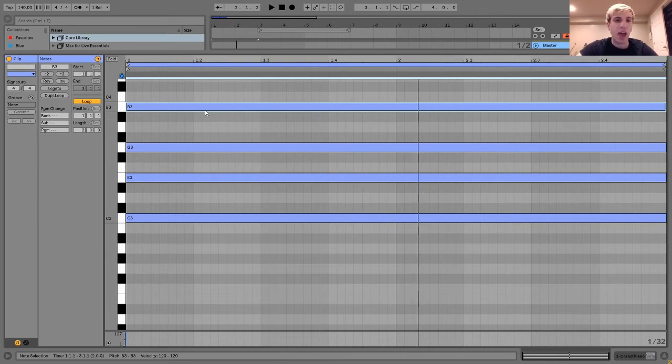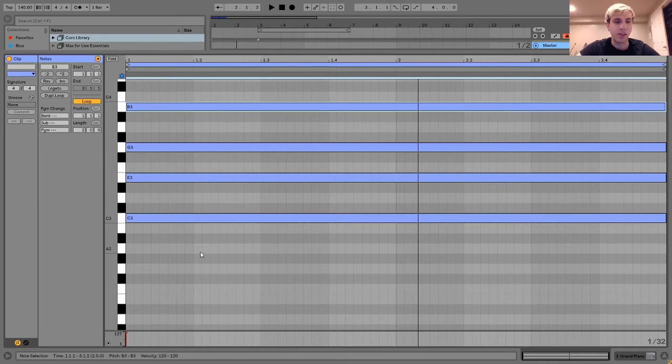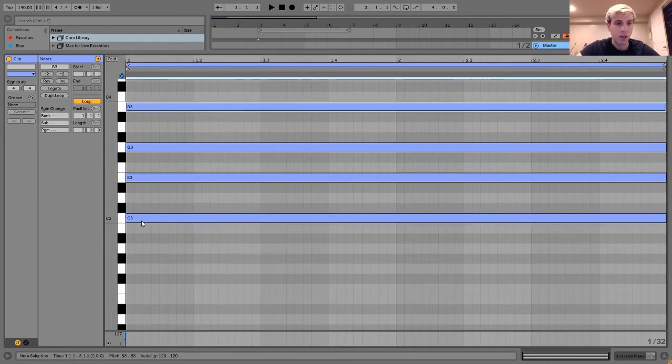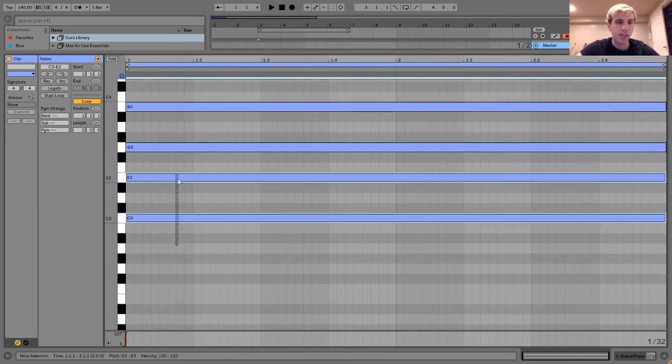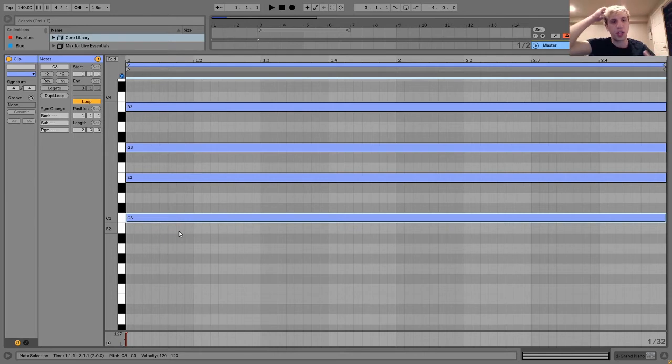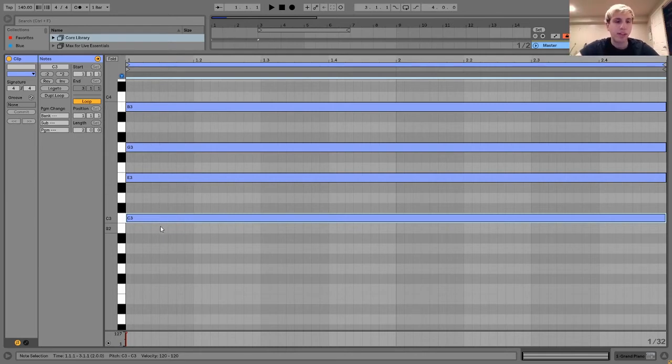So you see, adding this little extra note on here actually creates a little bit of dissonance if you listen. These two notes are literally right next to each other.